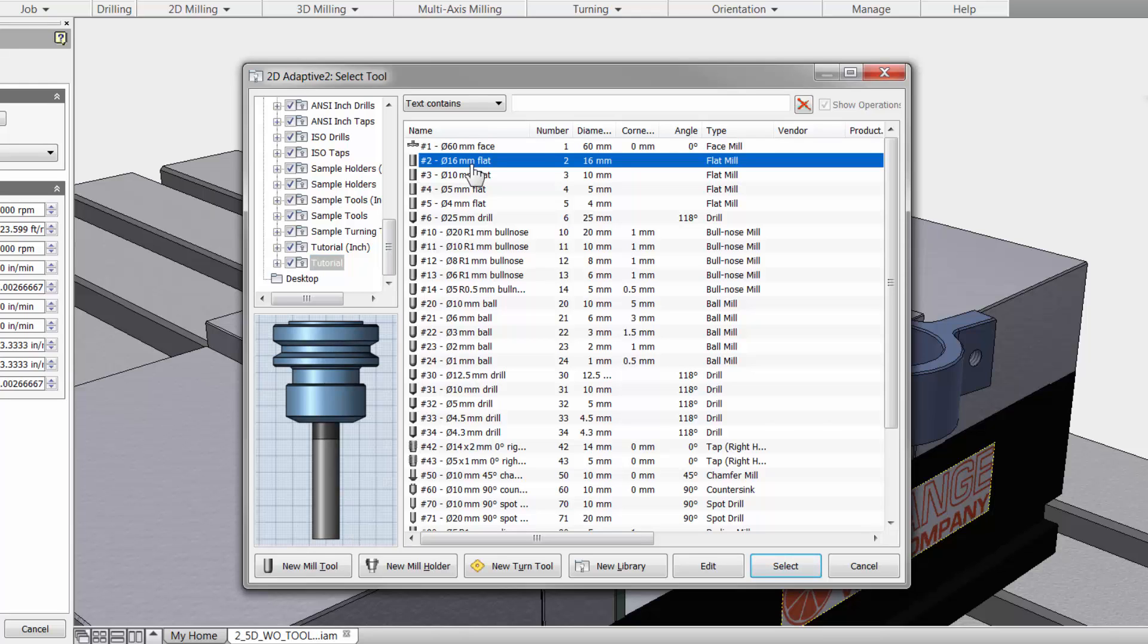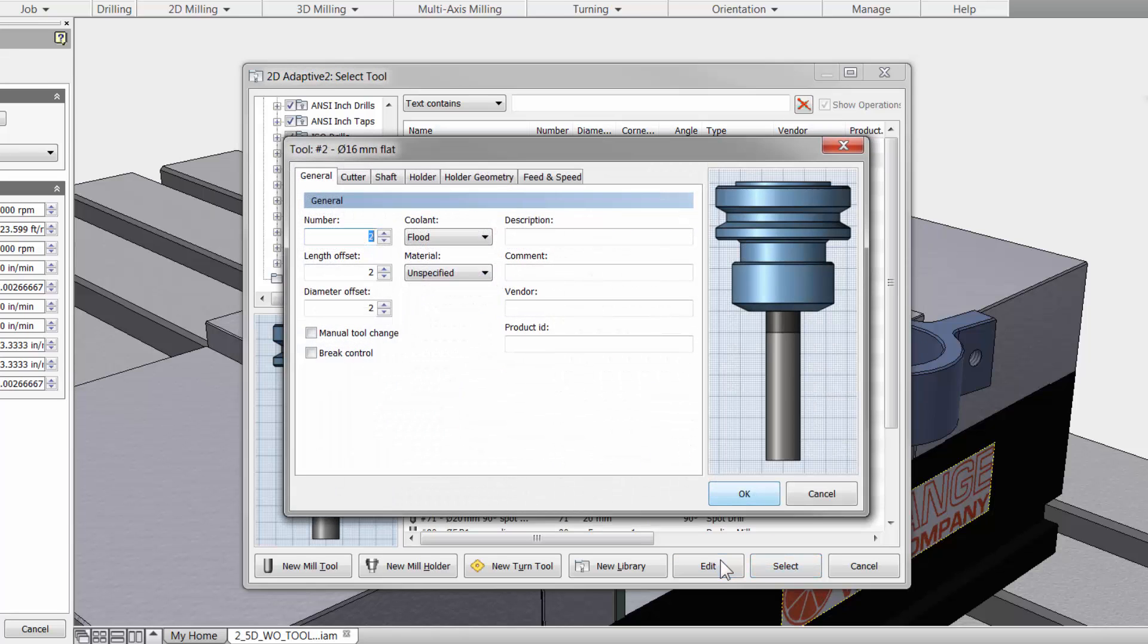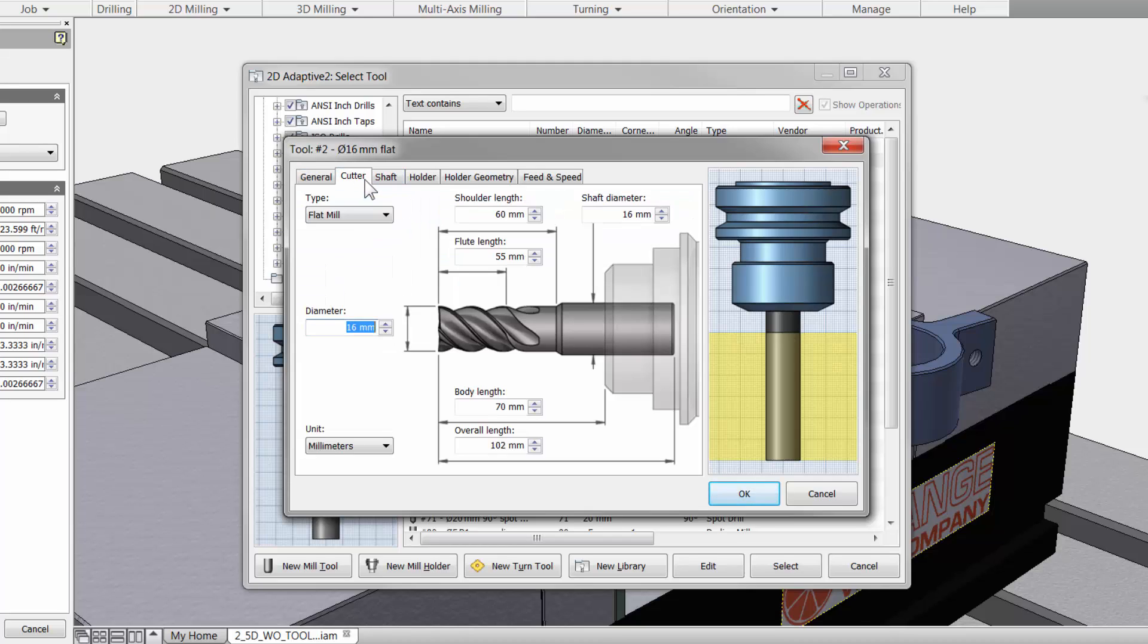I am going to click once to highlight it and then I can move down to the bottom and either click select if this is the tool I want to use or click edit. This will open up all the information about the selected tool and one of my favorites is the cutter tab. Here you can change the dimensions of your cutter and making this kind of adjustments should be easy.